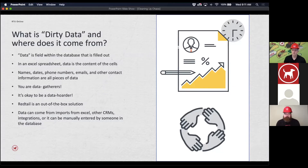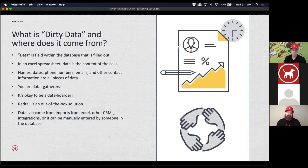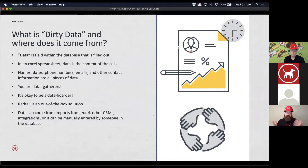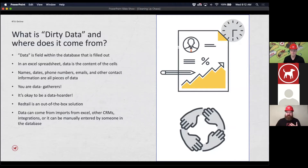Even if we use the same categories — maybe we both use A, B, and C — but I have a different expectation of what constitutes an A client versus a B client, that's a problem. Making sure we have concrete definitions about how each one should be labeled is super important for preventing dirty data. You need to make sure you know exactly what all of your different terms mean, because even though Redtail is an out-of-the-box solution, you can still customize it. If you're being specific in one way, we need to get on the same page with all the terminology you're using.